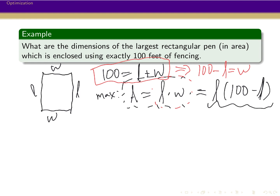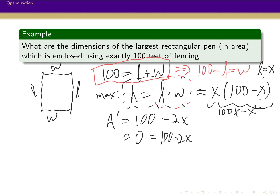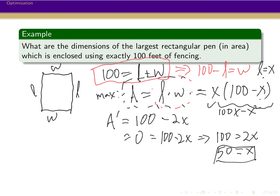I have the area function in terms of length and I want to maximize it. Letting x equal L, this is 100x minus x squared, which is easy to differentiate. A prime equals 100 minus 2x. Setting this equal to 0 gives 100 equals 2x, and so x equals 50.